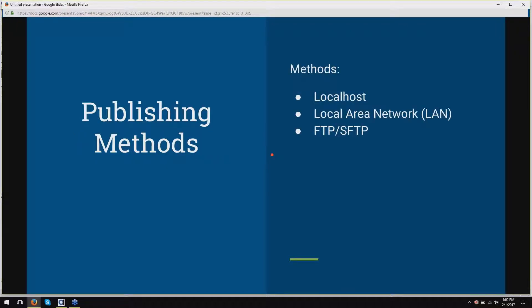So traditionally, if you've been with Alpha Anywhere for a while, you know about Localhost. Localhost is publishing directly to your computer where you are developing the application. There's another option called Local Area Network or LAN Publishing. This is a method for publishing to a computer that can be reached through the Windows file system, if you're able to add files or navigate folders through Windows file sharing on another computer on the network or even over an intranet.